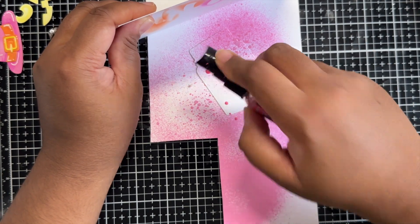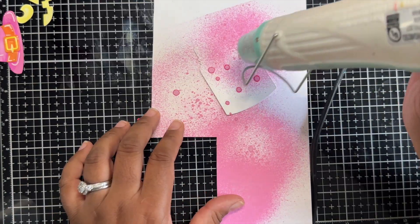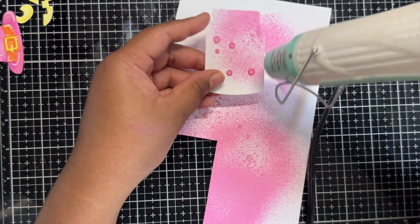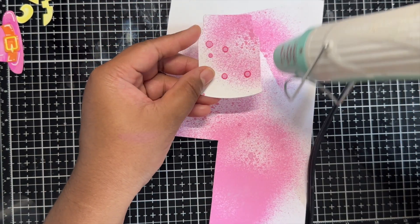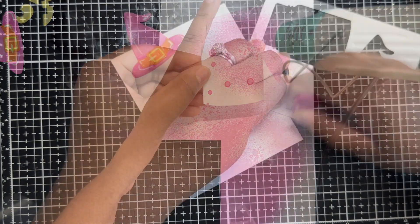I hit that with my heat gun to set it and now we are going to move on to assembling our jar.